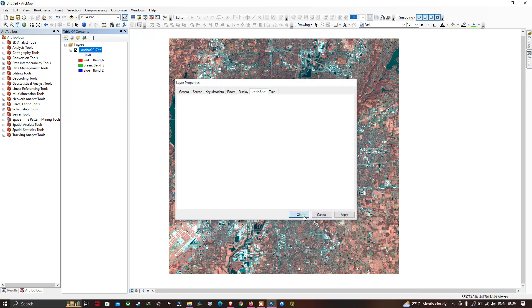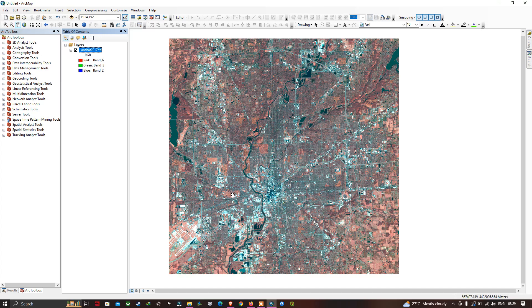In this video, I have shown you how to download a Landsat 8 image from Google Earth Engine and visualize it using ArcGIS software. Thanks for watching — please subscribe to the channel and give us a like.